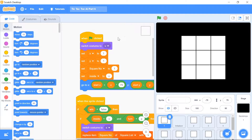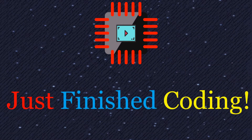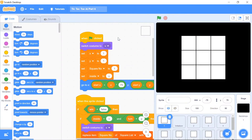What's up everyone! Welcome back to Just Finished Coding. This is part 6 of our Tic-Tac-Toe AI series on Scratch 3. Quick interjection: if you've not watched parts 1 to 5, please watch them before coming here, because you're picking up from where we left off and you'll be very lost.